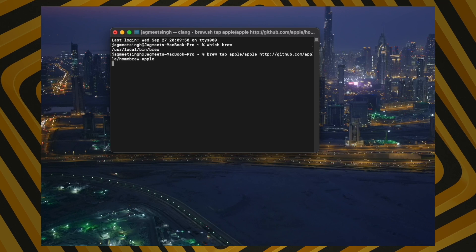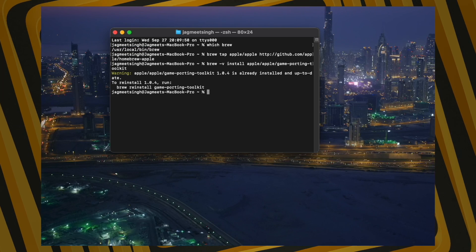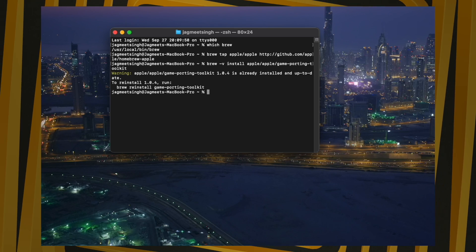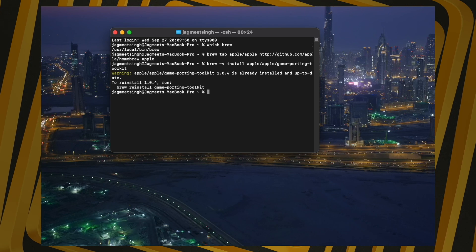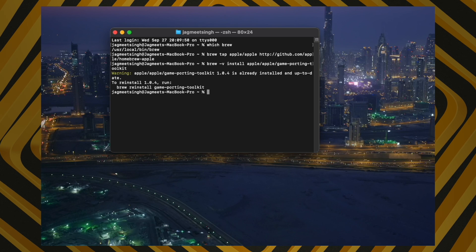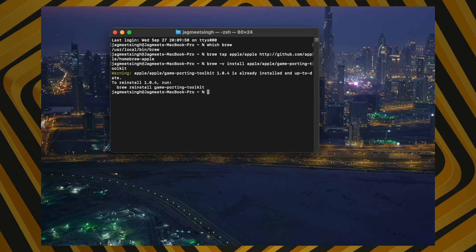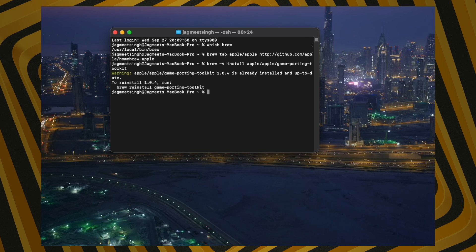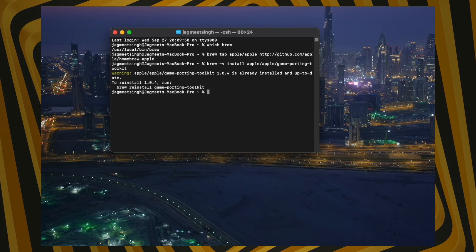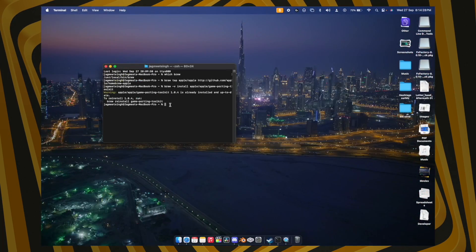Enter the fourth command and then the fifth command. When you enter the fifth command, the installation process will begin — it may not show on screen since it's already installed on this laptop. Be patient, as this can take anywhere from 30 minutes to two hours. Keep your laptop on charge and let it complete automatically.